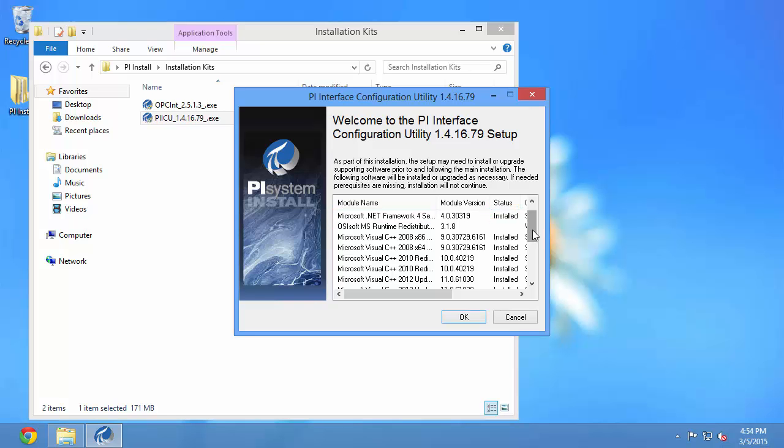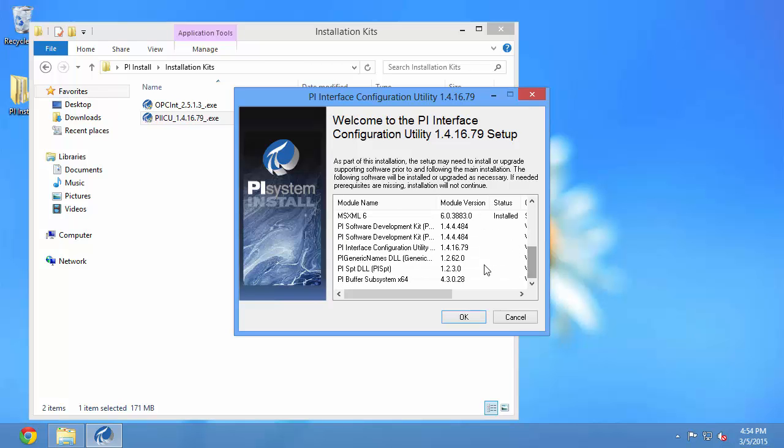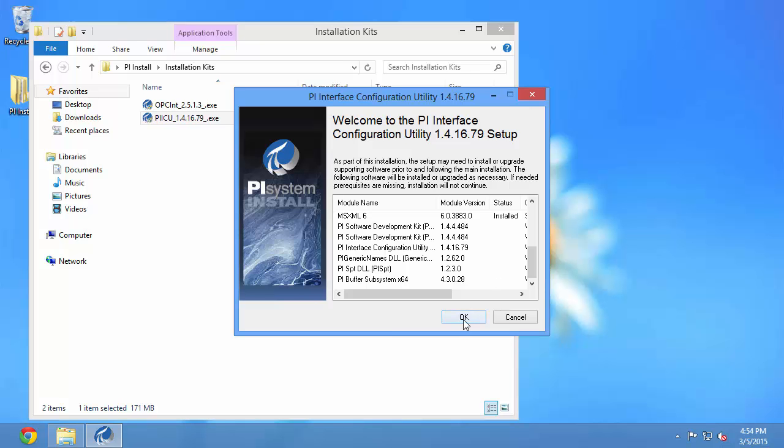I do need to remember that some of these components may stop and restart the other OSIsoft software I might have already installed. Let's say you have other components such as other interfaces running already. Those might be stopped momentarily. That means that you're going to stop collecting data momentarily. So if this is not a good time for that, you might want to wait until you have some downtime to perform these installations. Since this is the very first OSIsoft software that I'm installing, I don't need to worry. So I'll just go ahead and click OK.